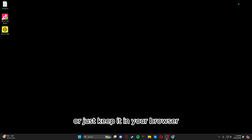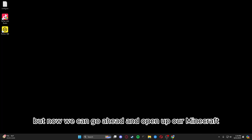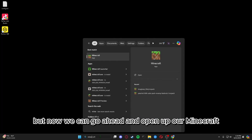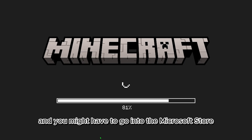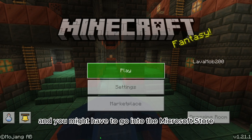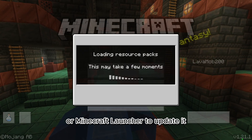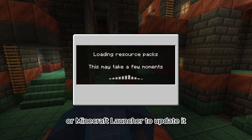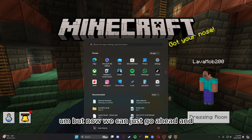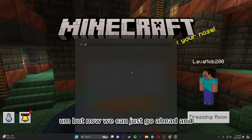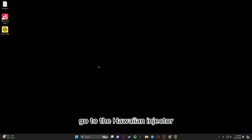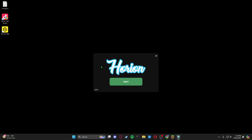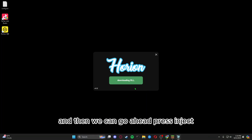You can drag this onto your desktop or just keep it in your browser. Now go ahead and open up Minecraft Bedrock Edition. You might have to go into the Microsoft Store or Minecraft Launcher to update it. Then open up the Harion injector and press inject.